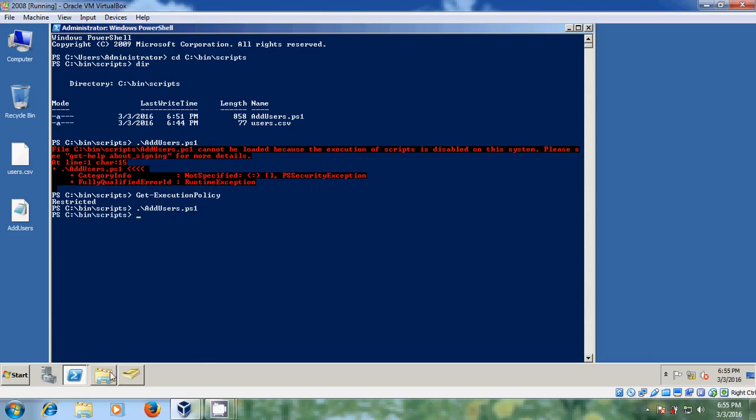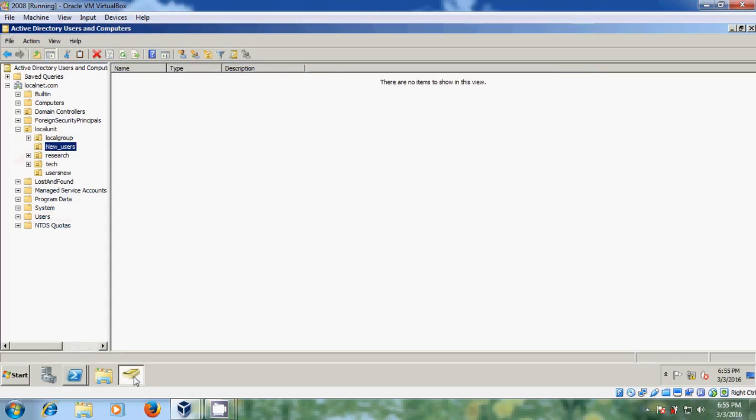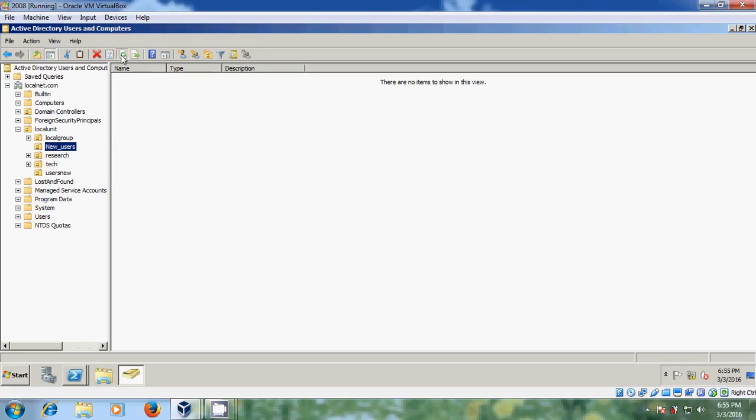Now come to your Active Directory and users and computers. Here are new users. New users, just refresh this. Now I created four users.